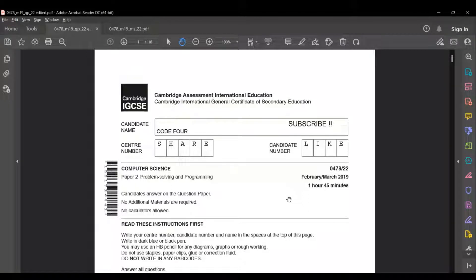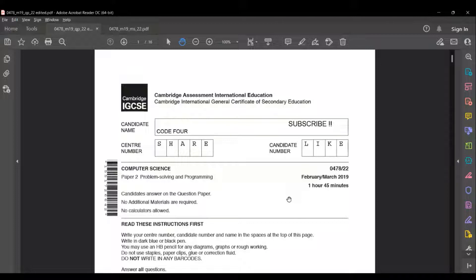Hi guys, welcome back to another video on Code4. In this video we are going to be solving section B of the February/March 2019 paper, code 2. The February/March 2022 exam series is on the way and I request all of you to have a look at all the videos posted in this channel. It will help you score a star in your exams. The channel contains FAQ videos, paper solving videos, doubt videos, and chapter explanation videos.